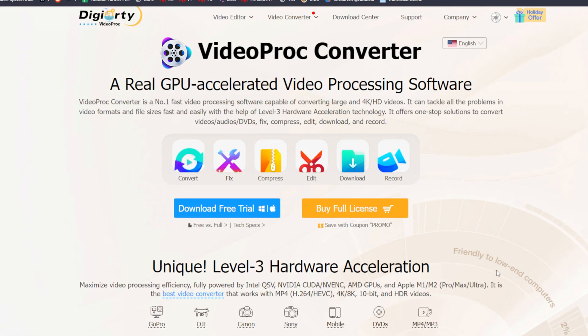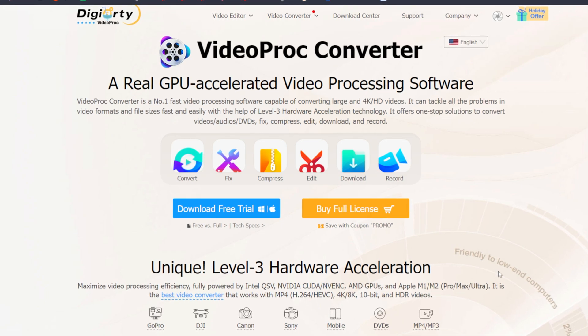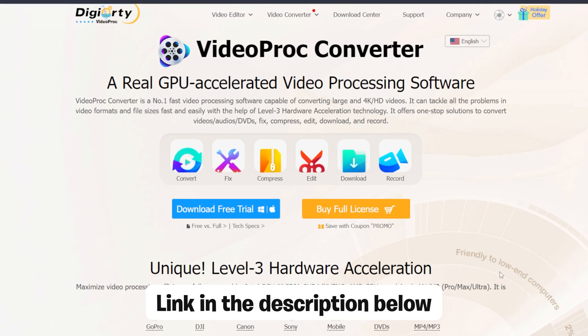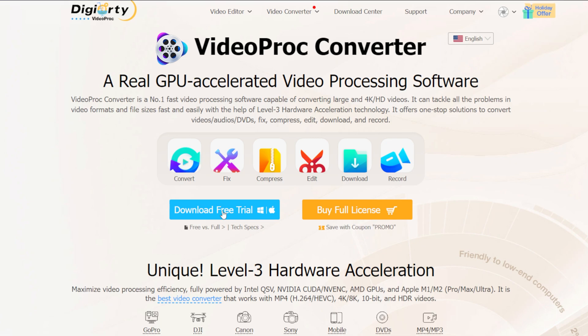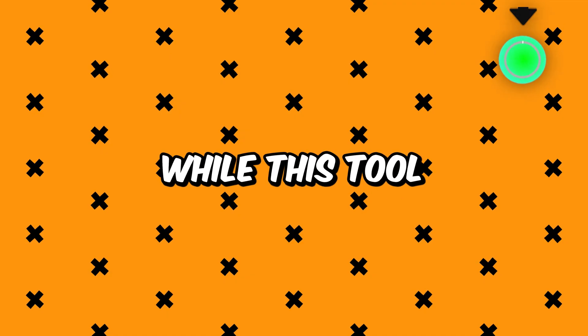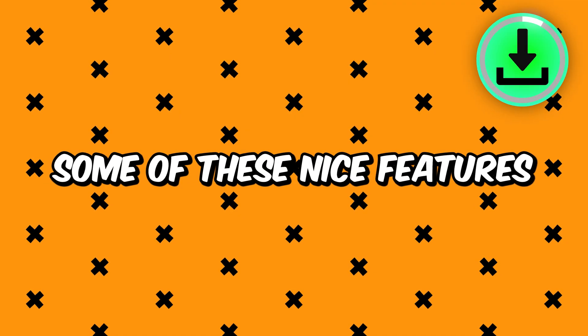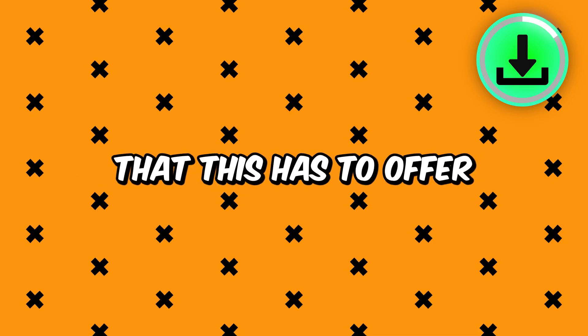All you need to do is head over to this website, which I'm going to link in the description below, and then download this video converter tool that is available for Windows and Mac. And while this tool is downloading, I can show you some of the nice features that it has to offer.